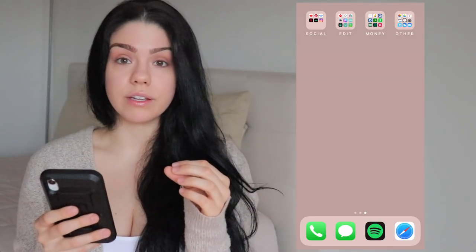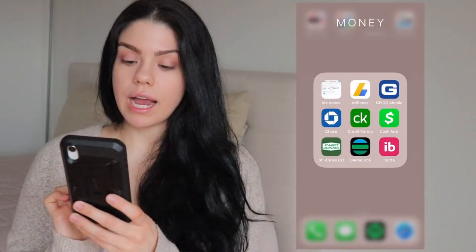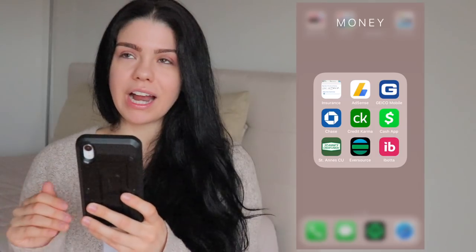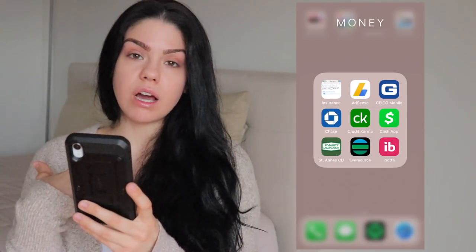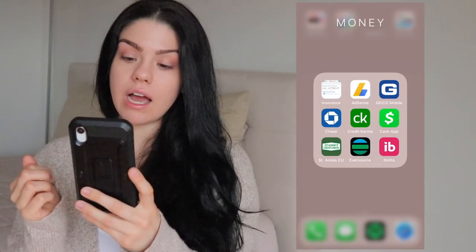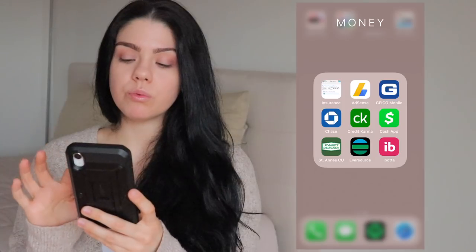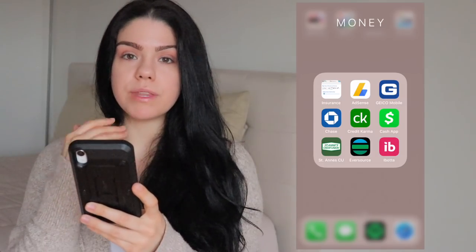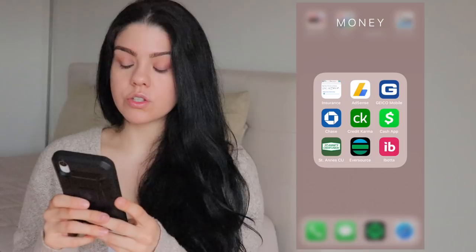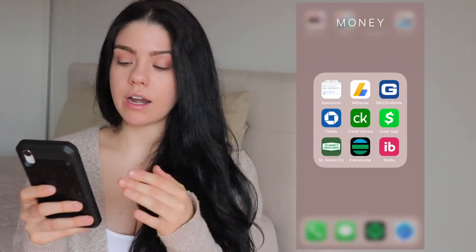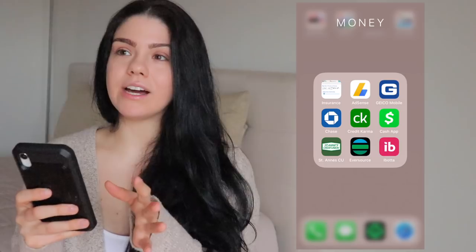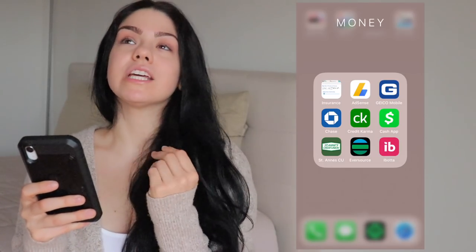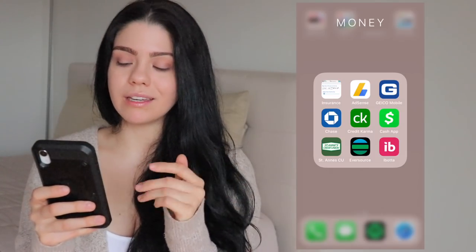Moving on to the money folder — I like to keep everything money-related in one folder, not just bills but also money coming in. I have my two insurances, health insurance, and AdSense — that's the app where YouTube pays me once a month, so I keep track of what I'm getting paid. I also have my Chase credit card, Credit Karma (I'm always checking my credit score — it's stuck at 745, trying to get it to 800).